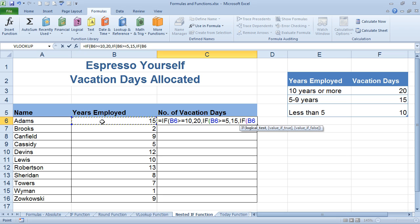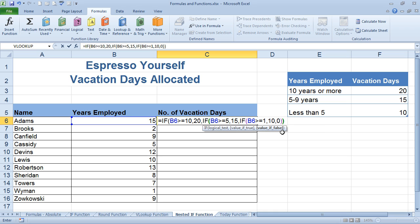Another comma, and let's build another if: if B6 is greater than or equal to 1, return 10. Then for the false value — maybe they have zero years or just started and don't get the 10 days — put a comma and enter zero. Here's the key: I have one open parenthesis, two open parentheses, three open parentheses. You have to close those parentheses. Watch as I close these at the end — the purple one, the green one, and the black one — closing those arguments.